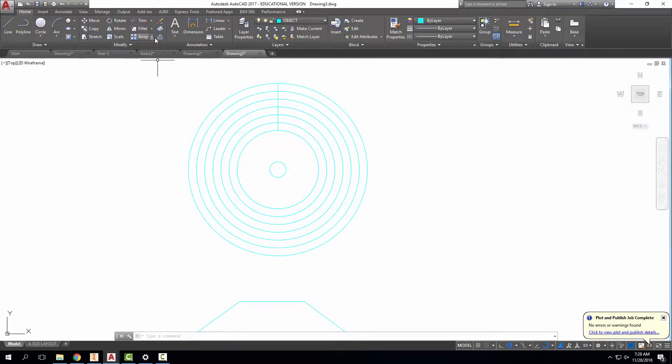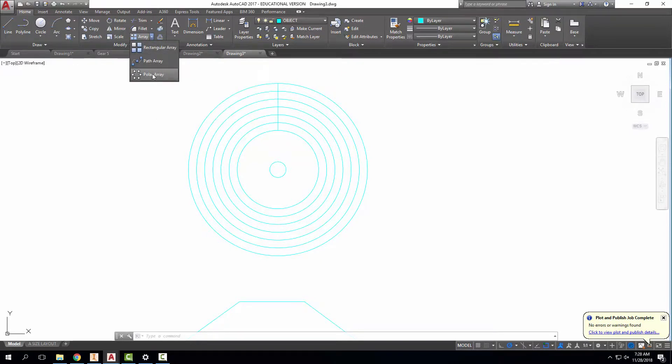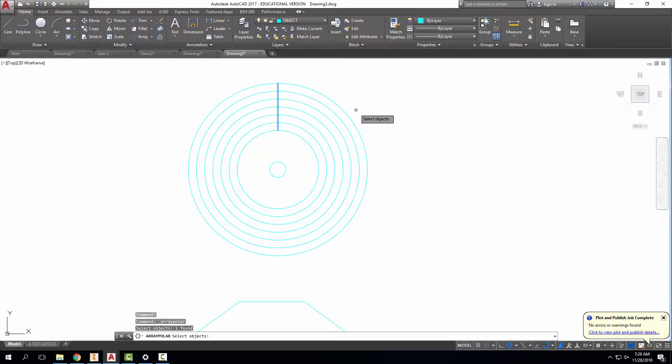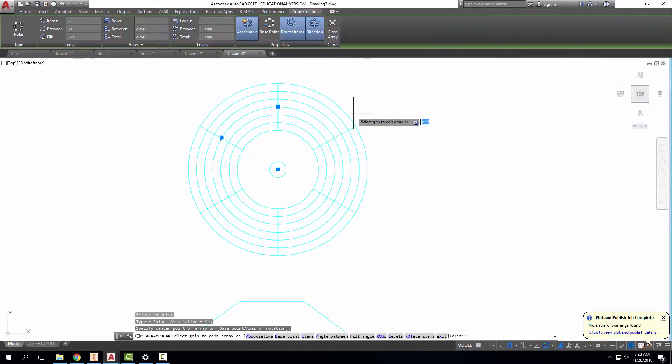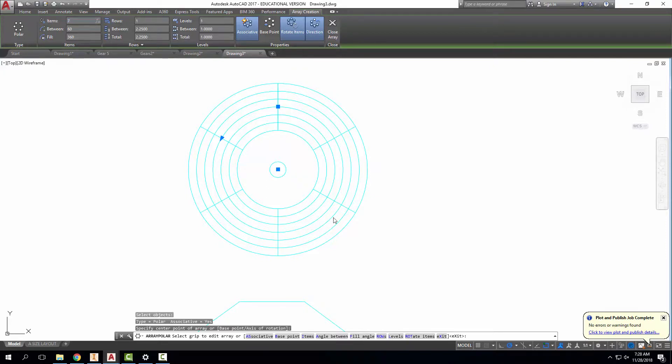which is important because when we go to do our array, I'm going to do a polar array of this line right here. And I hit enter, specify center point. I go into the array tools. I want to set my number of items to seven so that I have the same number of lines as I do circles.